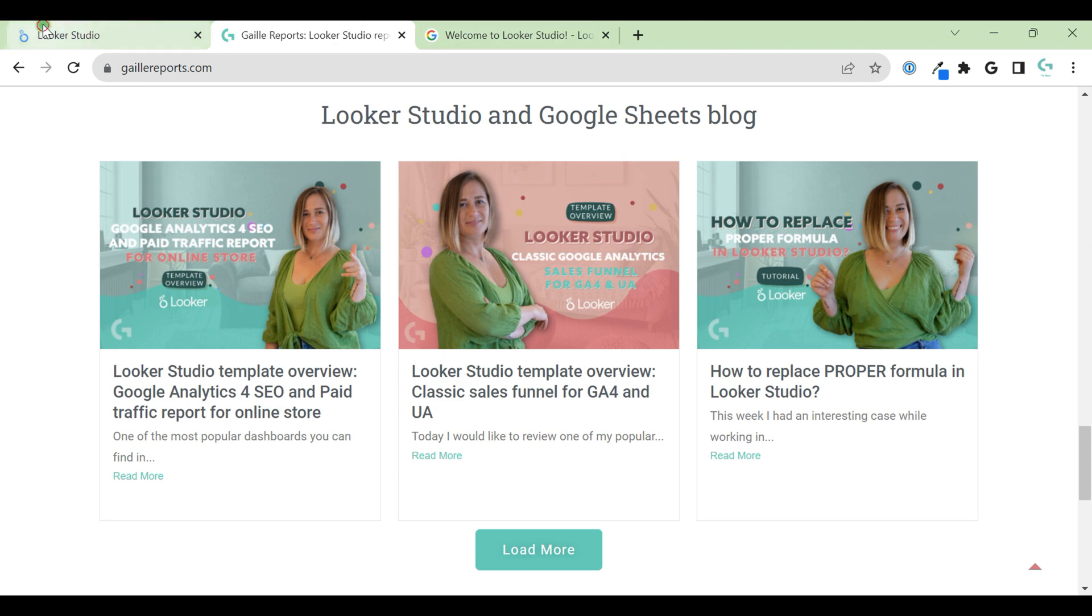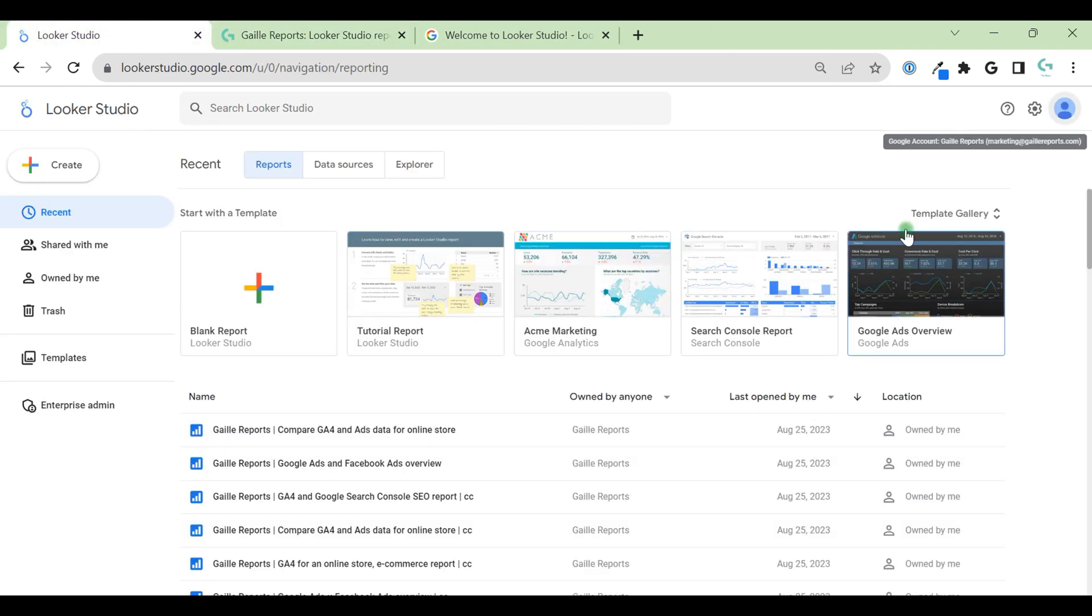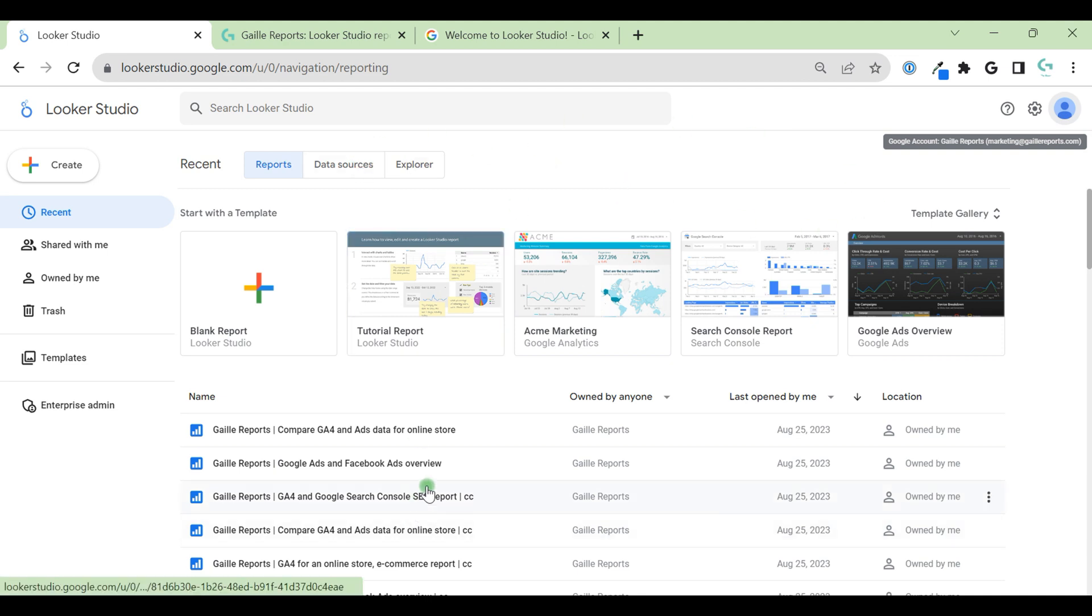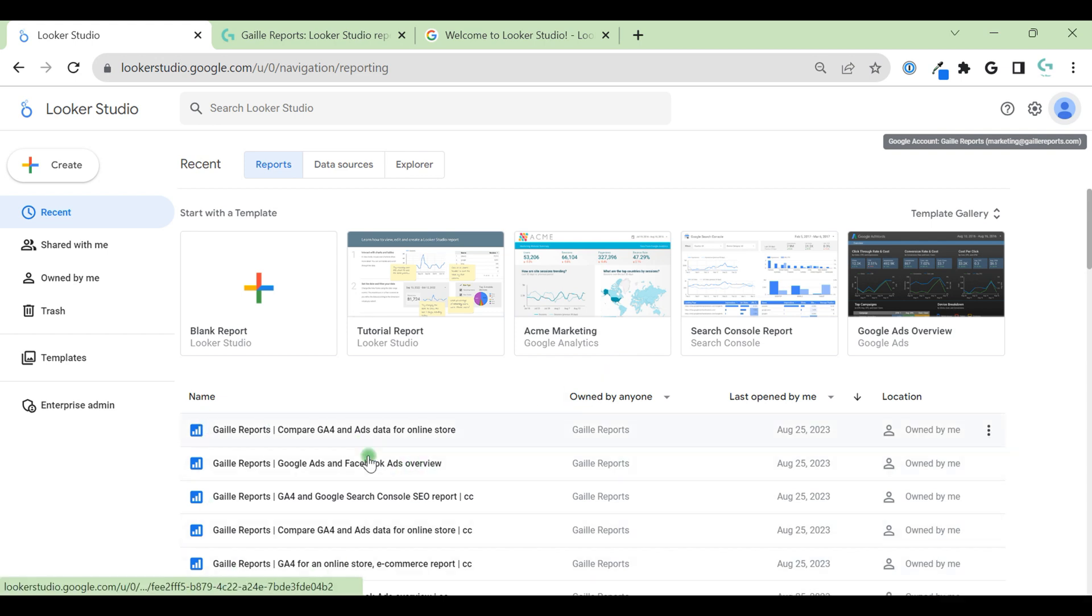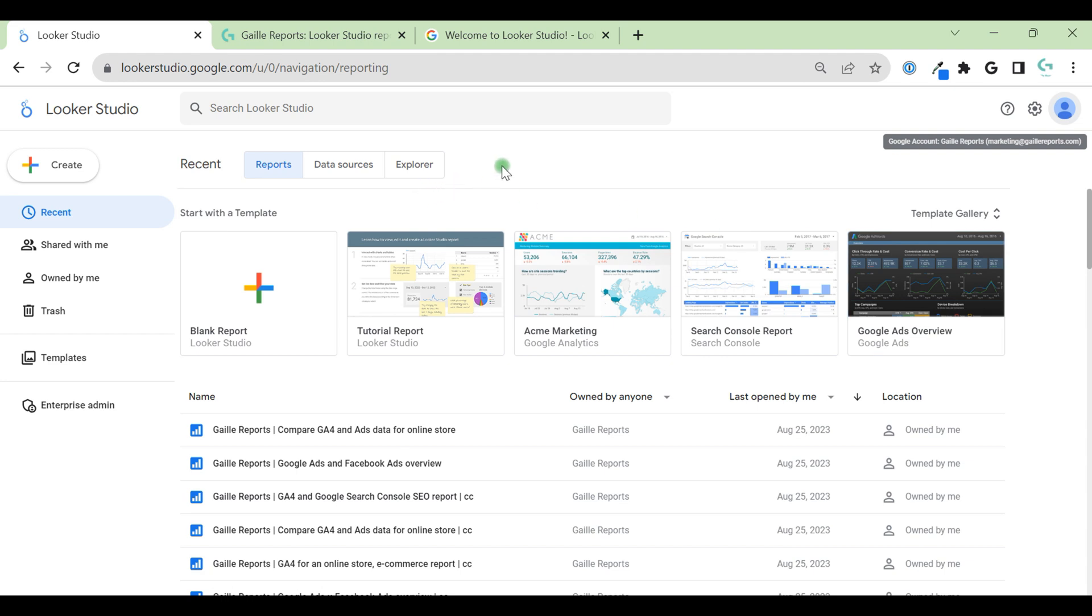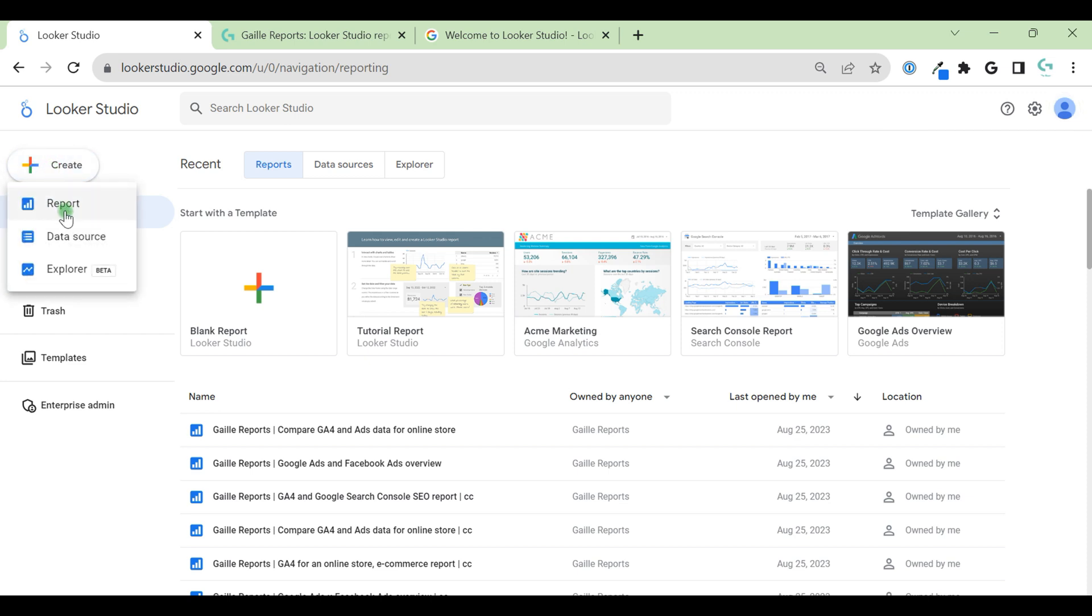So let's open our Looker Studio interface and see what we have here. I have already some reports. When you create a new account you will have nothing here, so it doesn't matter. Which information do we have here? We have main button, create. We can create report, data source, and explore our data source.